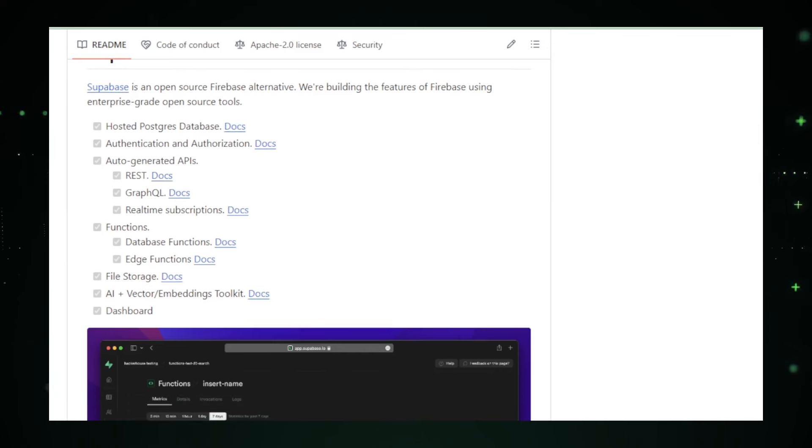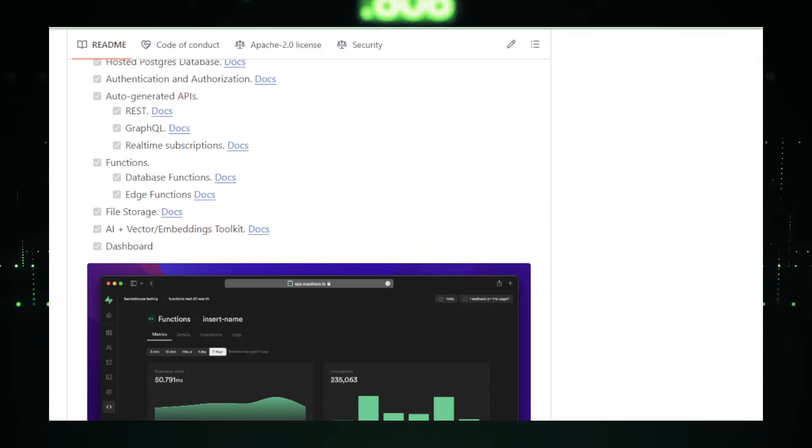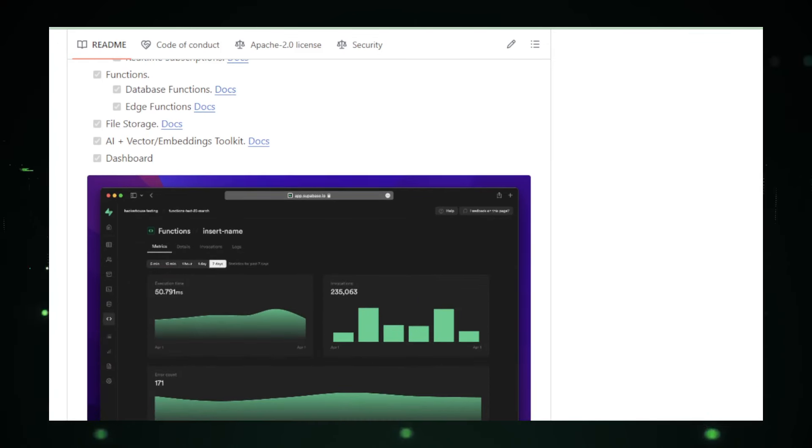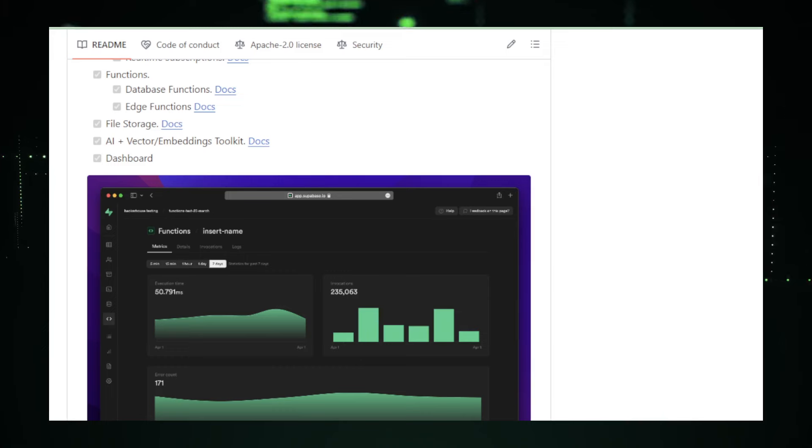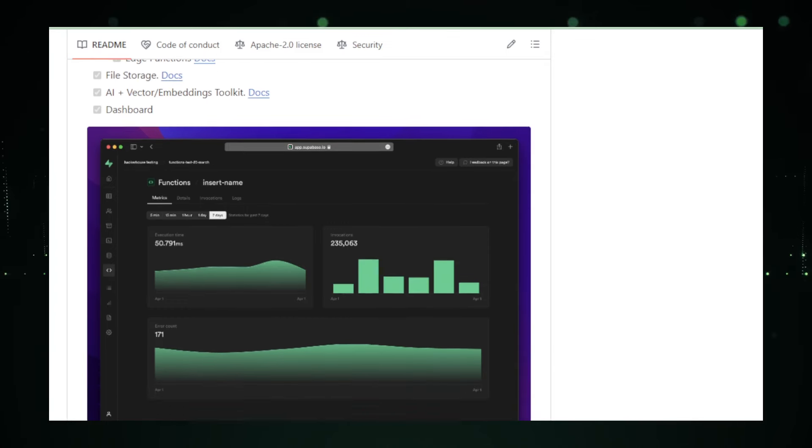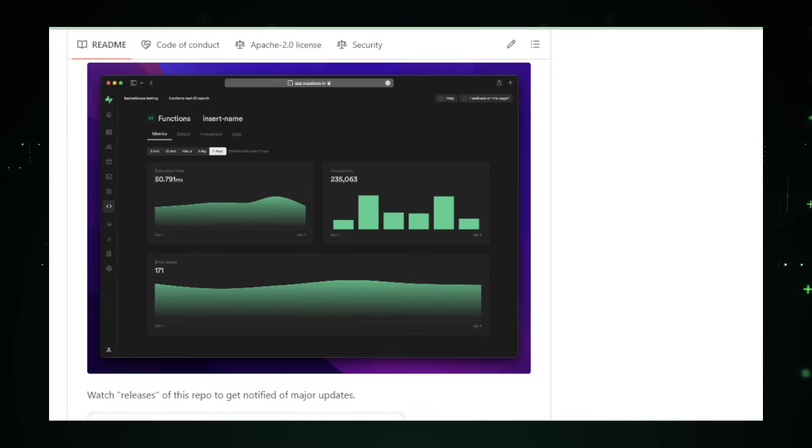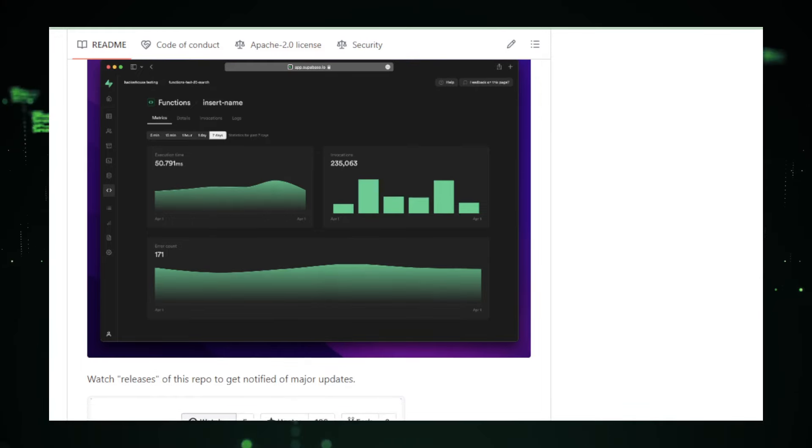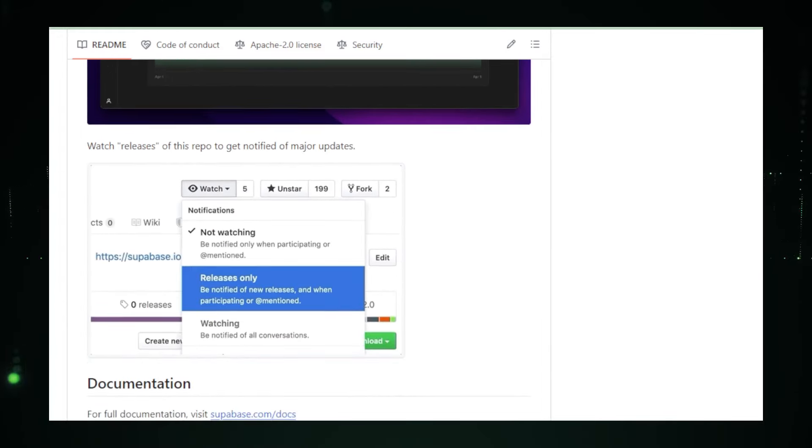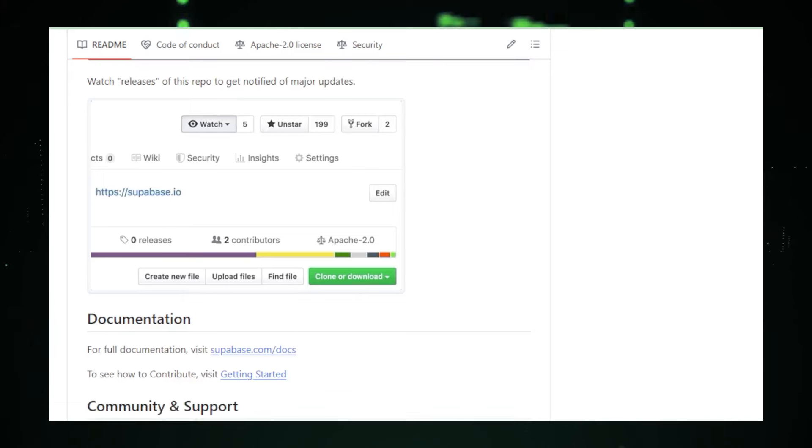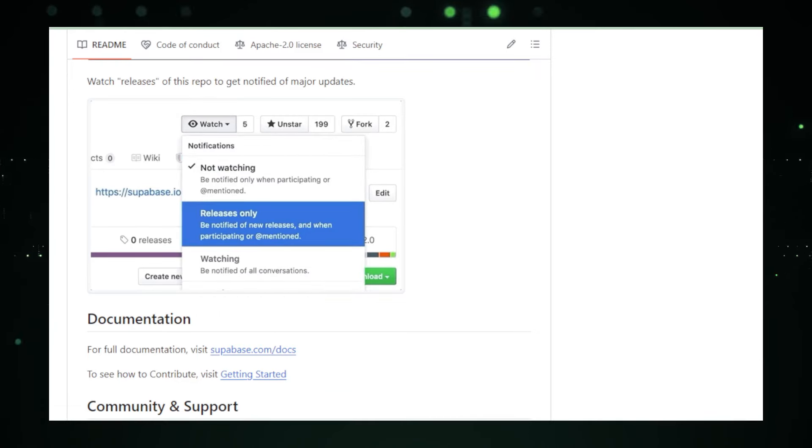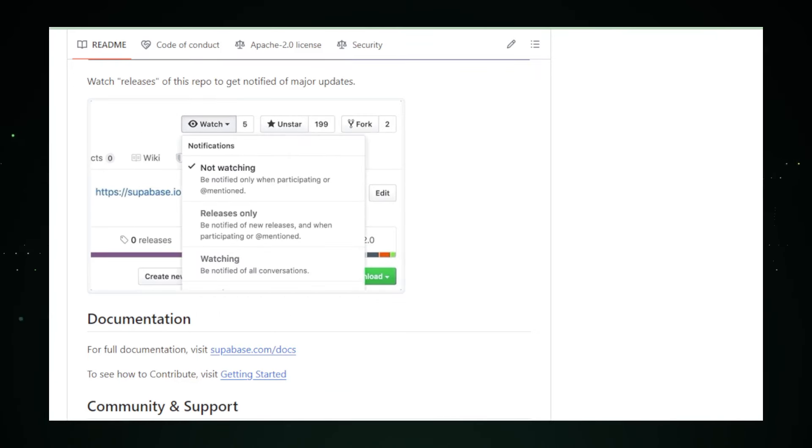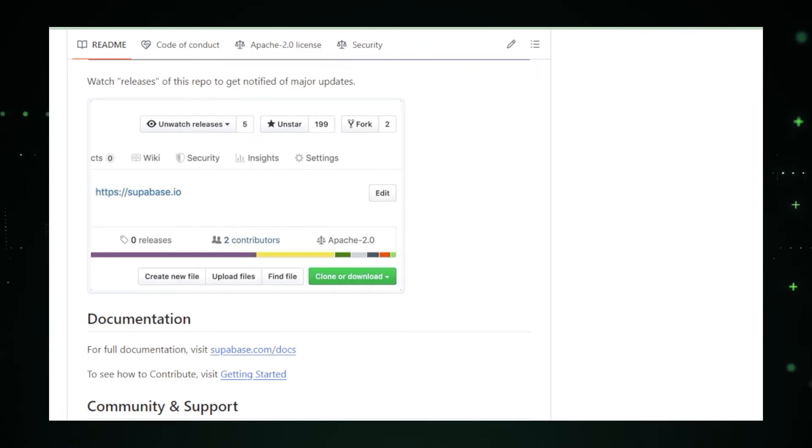One of the standout features of Supabase is its real-time capabilities. Imagine updating your web apps UI in real time as changes happen in the database without writing a single line of backend code for web sockets or polling. This is perfect for applications like live chats, collaborative tools, or even online games where immediate data sync is crucial.